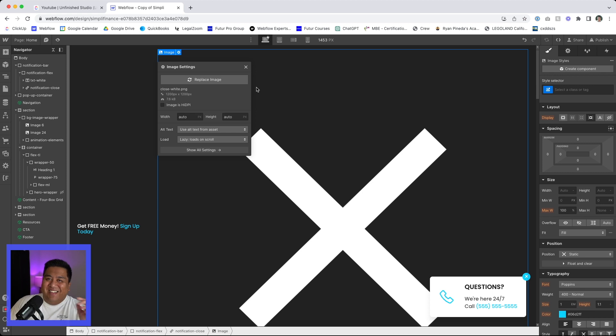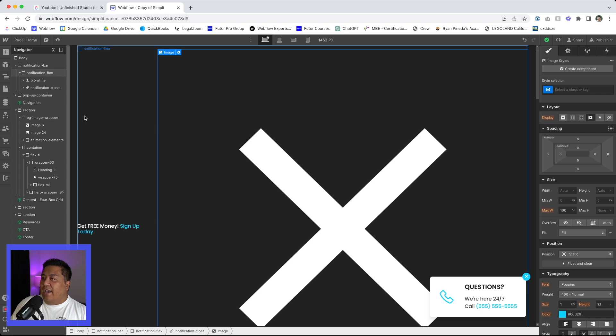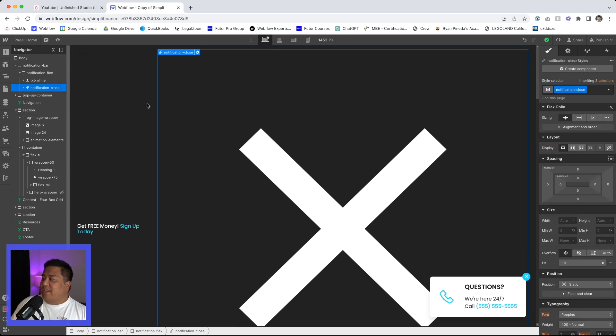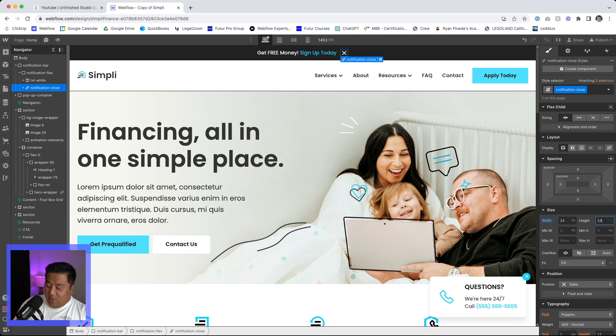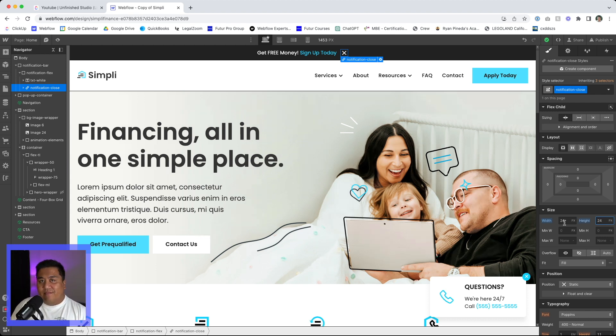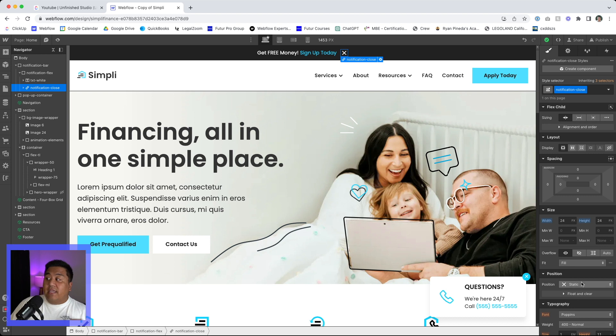So notification close. We'll make it width 24 pixels, height 24 pixels because Kobe Bryant. And, where am I? I'm sorry. I keep getting distracted and I'm actually going to make this absolute cause I want it to be all the way in the very right.